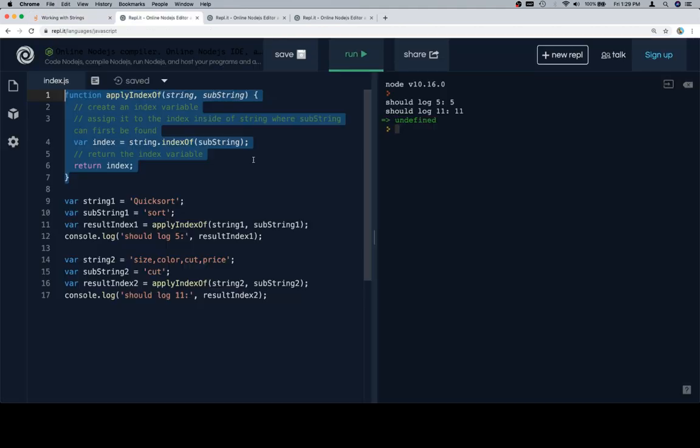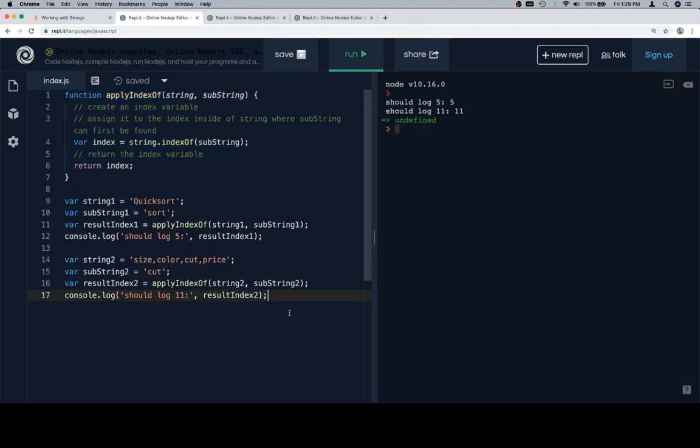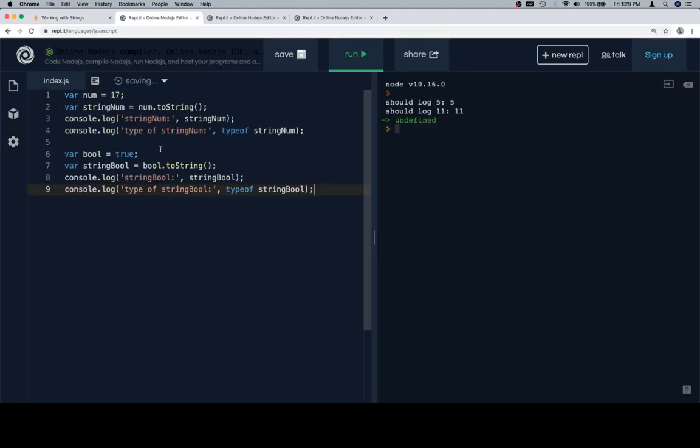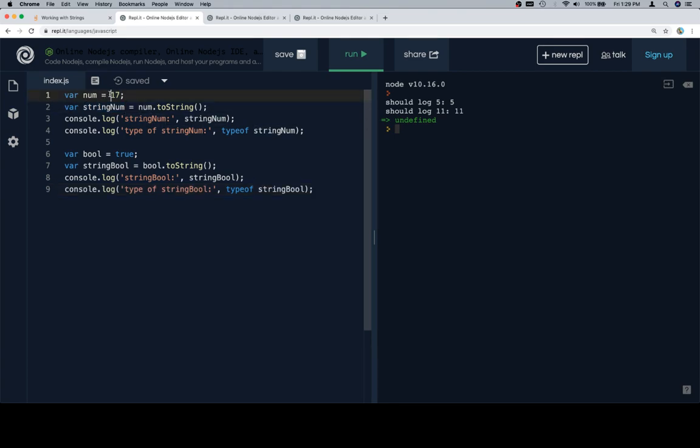Let's have a quick look at an example. Here's some code: num equals 17. We'll call stringNum equal to num.toString, which is this one. Then we'll console.log our stringNum and our typeof stringNum.